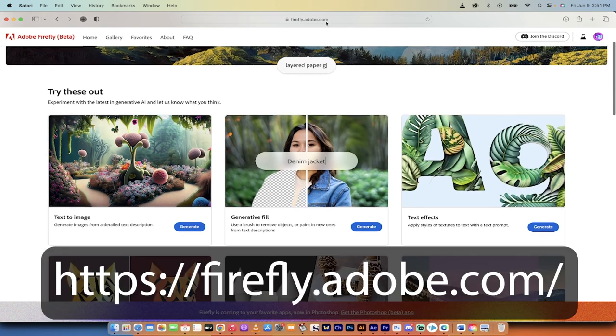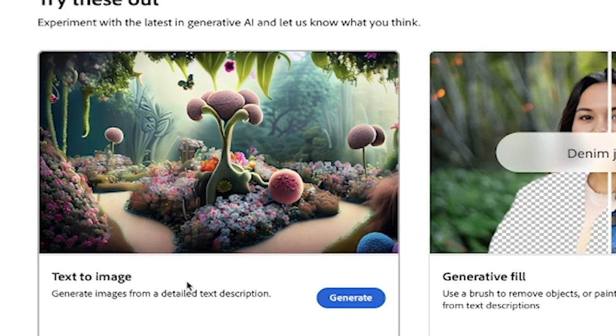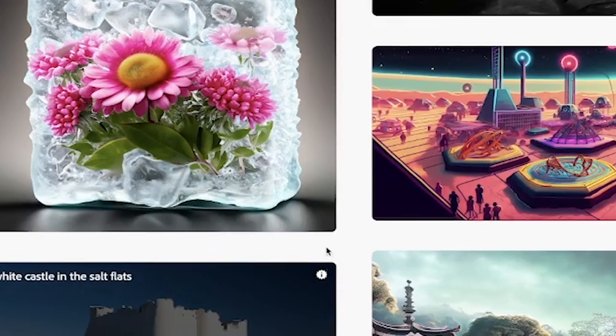We are in Firefly. I'll put a link in the description below. The first step to create your free logo, for example, click on text to image here and then just click on this generate button. Here we go.